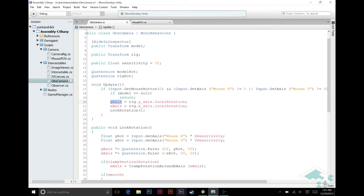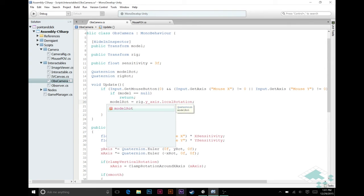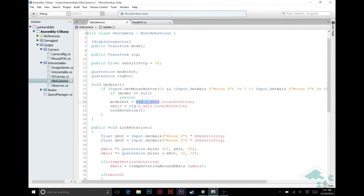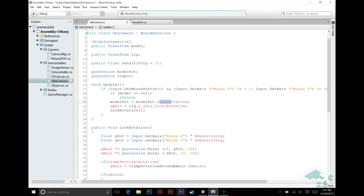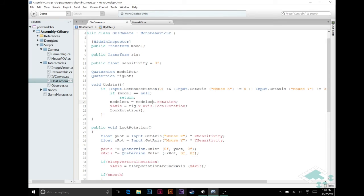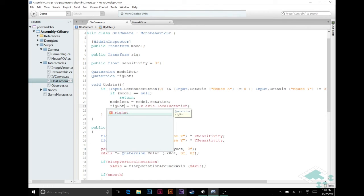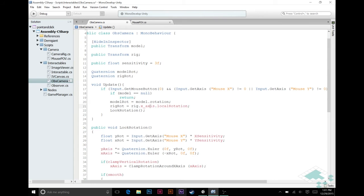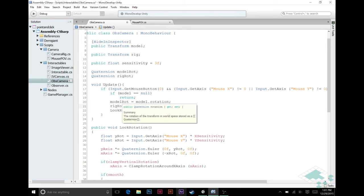We're going to say model rot equals, and instead of this whole rig, we can just say model rot dot, and we don't actually need local rotation, we can just say rotation now. Or actually, we don't need model rot there, sorry, we just need model. So, model dot rotation, and likewise here, rig rot equals rig dot, and I'm just going to say rotation. Save that.